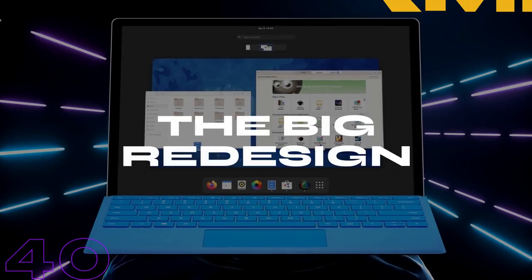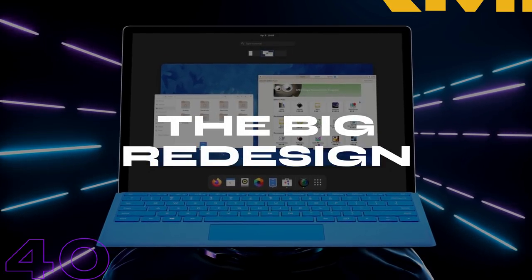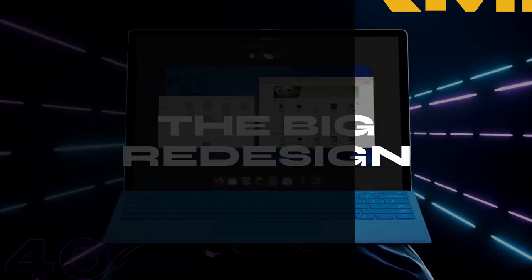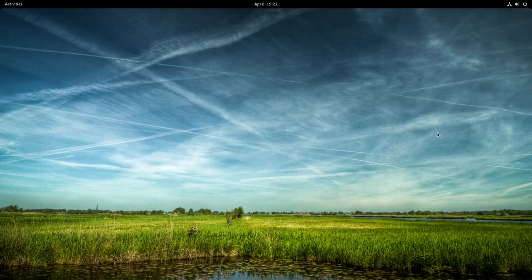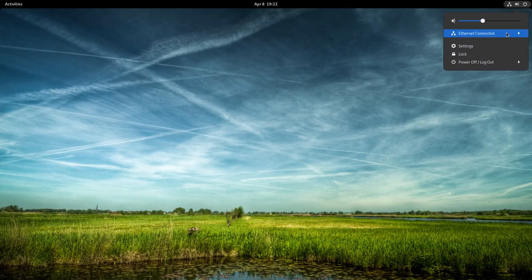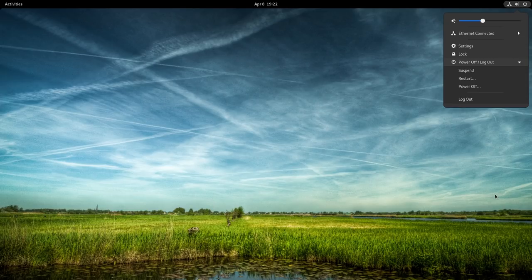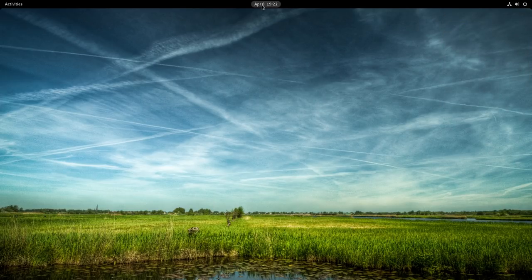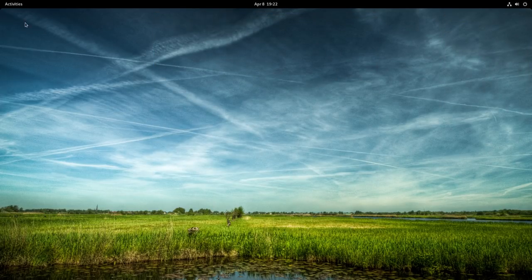While the new GNOME is packed with changes, there is one big change that is at the core of this update. That is the very foundational design of this desktop. Visually and functionally, GNOME desktop gets a complete overhaul.